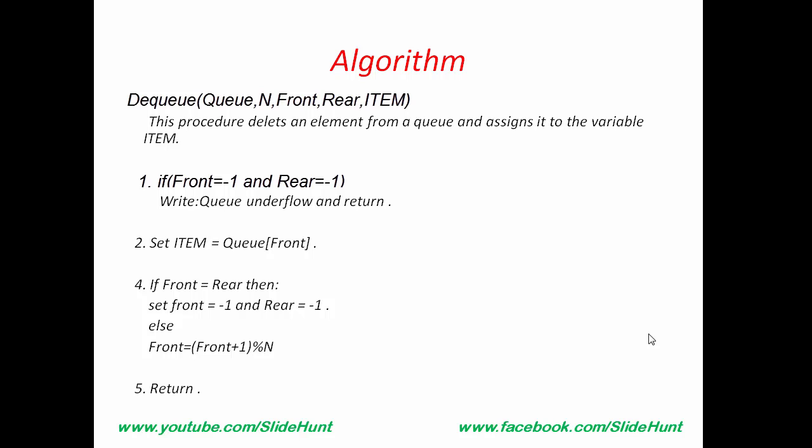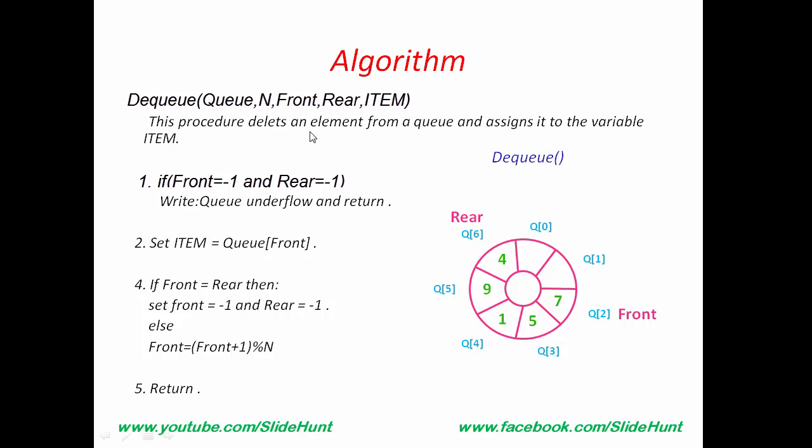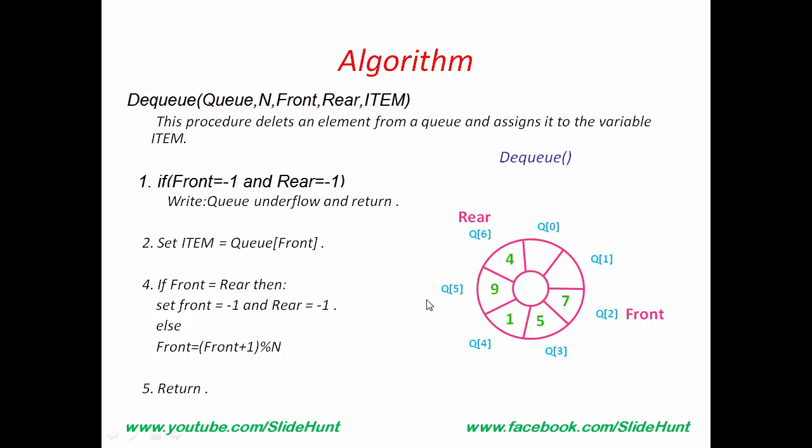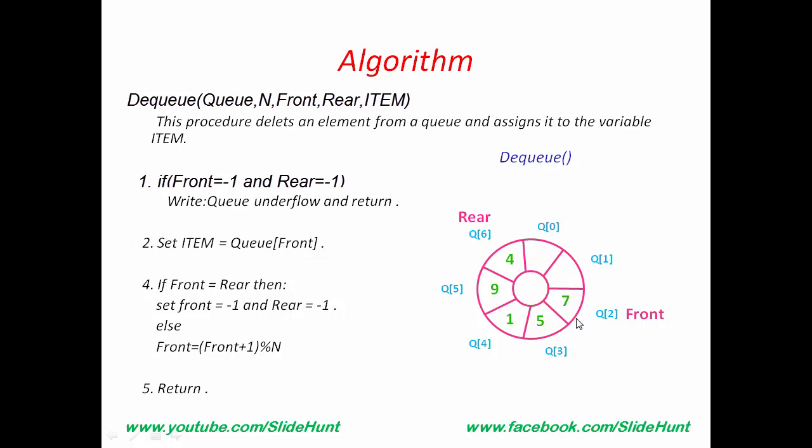Let's dequeue some elements. Queue is not empty. So, this condition is false. Next, we execute step 2. According to step 2, Front element we will delete. So, 7 is deleted from here. Next, we check this condition. Front equal to Rear. No, Front is not equal to Rear.